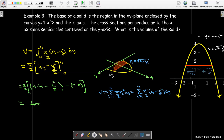Next we're going to look at special solids called solids of revolution. But the idea is still going to be the same: calculate the volume of a slice, find a formula for the area of the cross section, add up the volumes of all the slices, take the limit, and that gives a definite integral to calculate the volume.